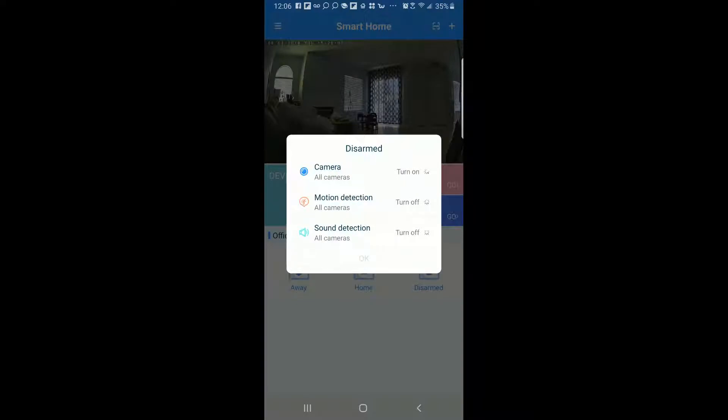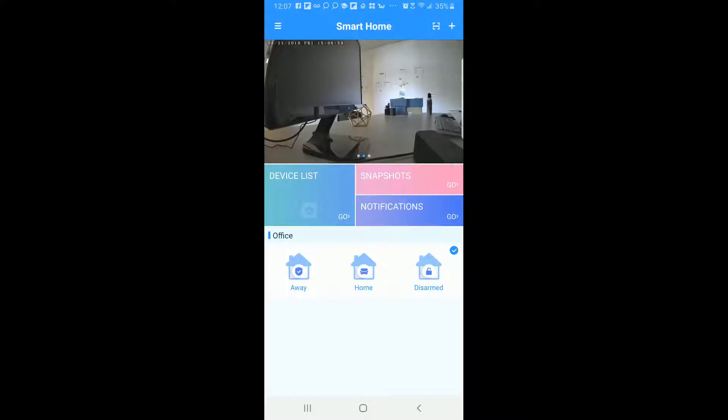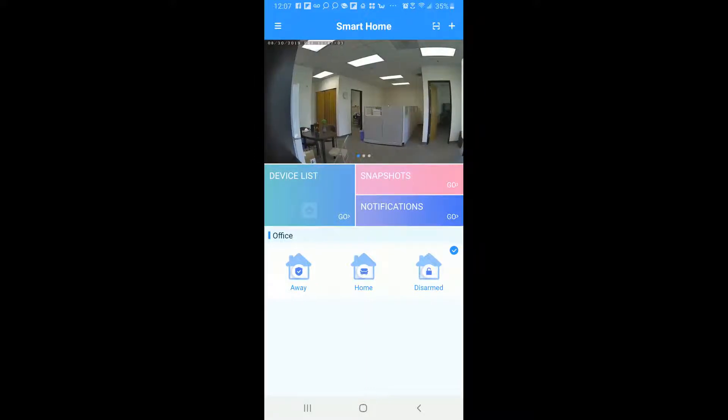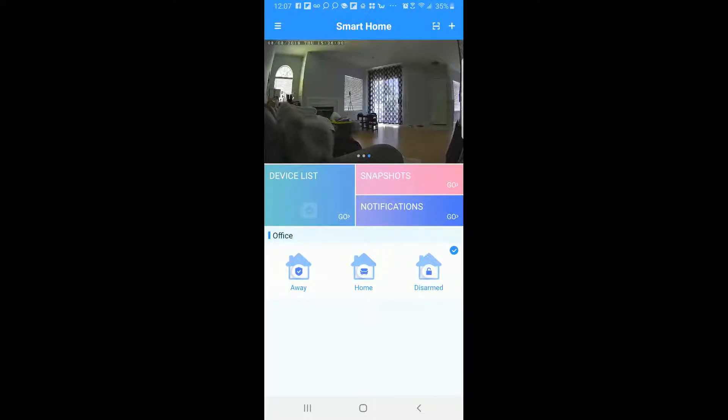And then in disarm again you're going to see that the camera is on but the actual motion detection and the sound detection are currently off so that's also green so that's all good to go there. So you can choose these modes as you depends on whether you're home or you're away or just kind of don't want to get pestered with notifications. So you can definitely choose one of these modes that's best suiting for you.